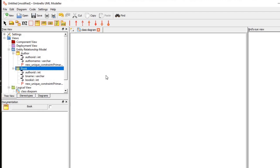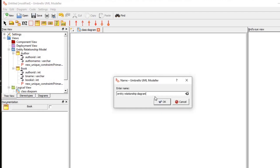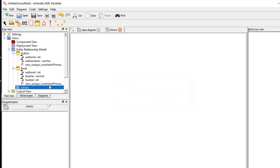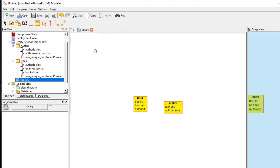The two tables are not showing because we need to create an entity relationship diagram. You have to click that arrow, then click 'Entity Relationship Diagram', give it a name, and click OK. By default it shows a class diagram, which is why the tables were not appearing. We need to create an entity relationship diagram, give it the name 'Library', and by simply dragging, now we can see both tables.